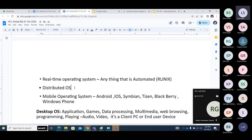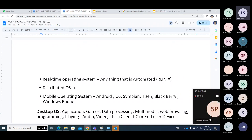Distributed operating systems are designed to run on multiple servers — two or three servers — as a single operating system. It is designed to support multiple-server configurations. You can search for what is a distributed operating system and distributed applications for more detail.